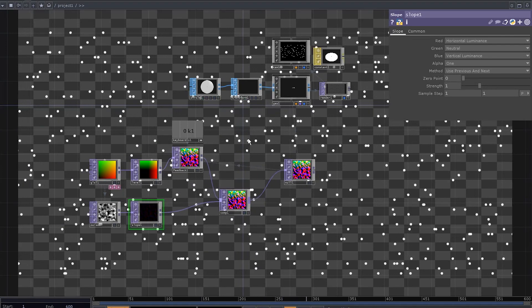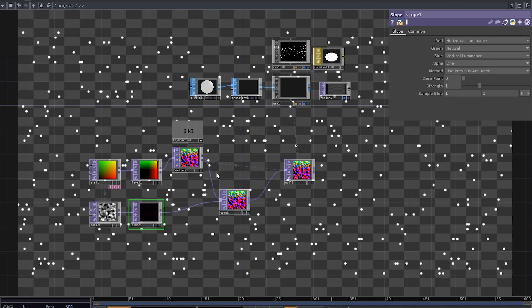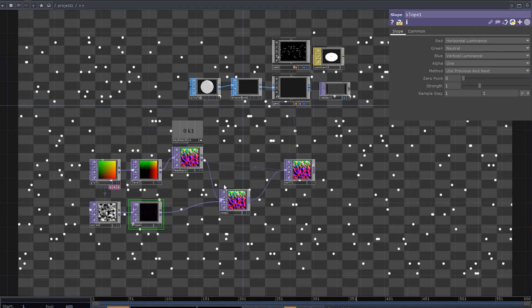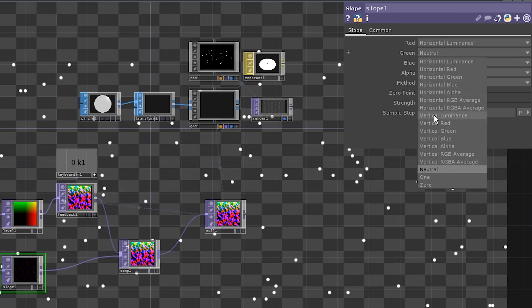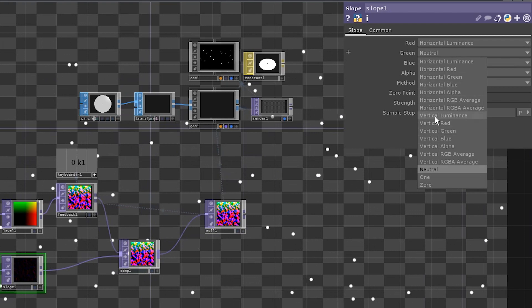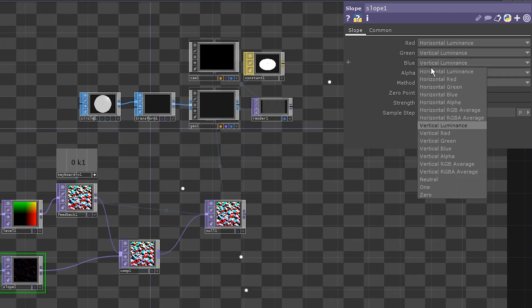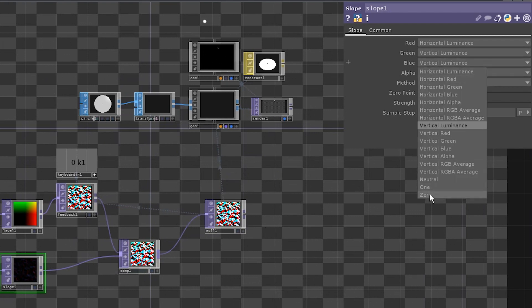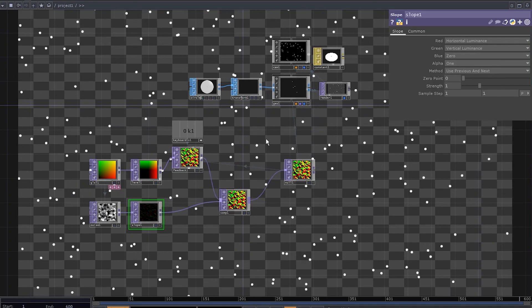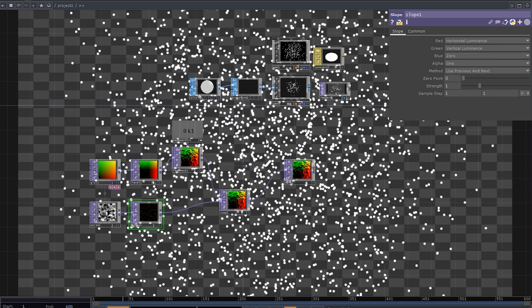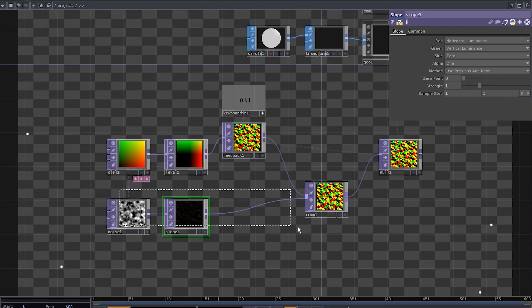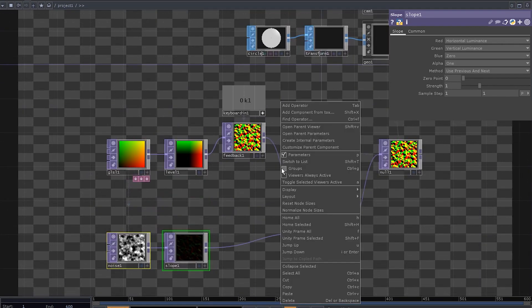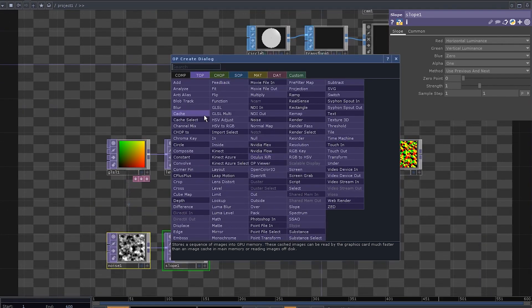That's because by default, slope outputs in the red and blue. Change the green to vertical luminance and set the blue to 0. Once you've reset the feedback, these circles fly all over the place and they never go back. We need another thing here.